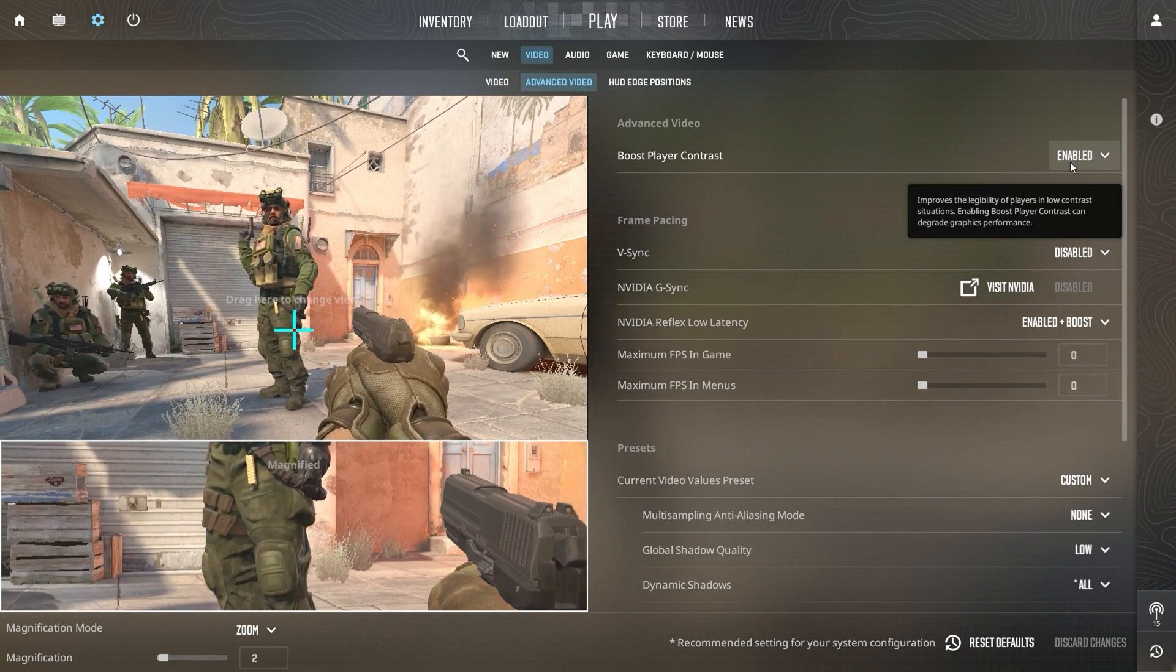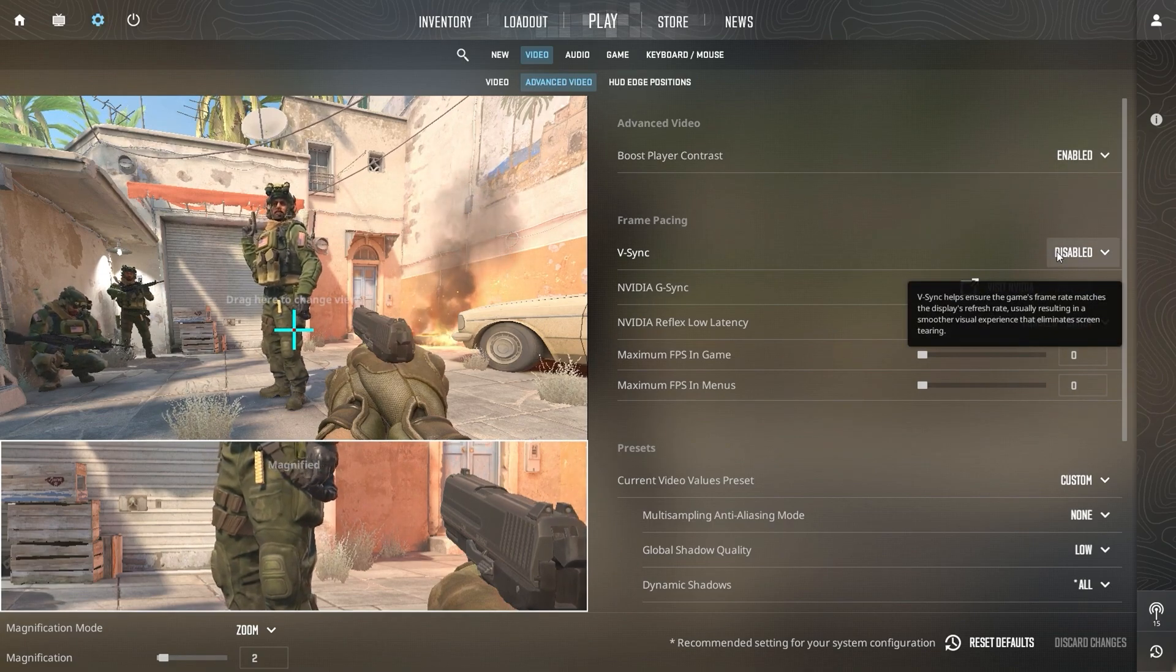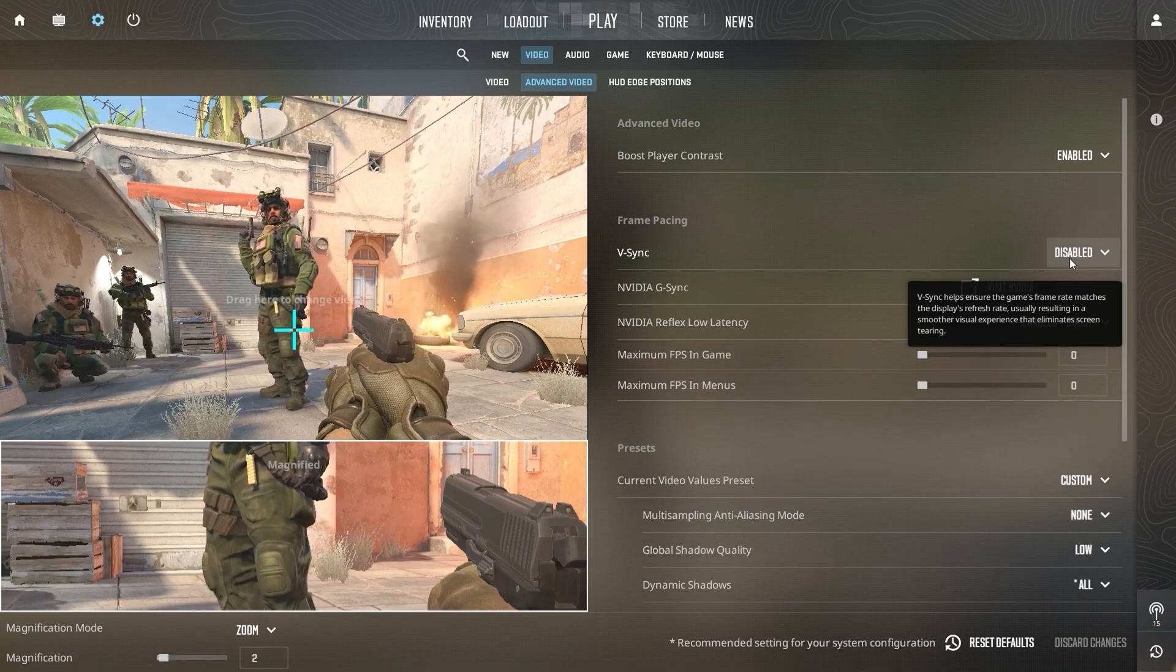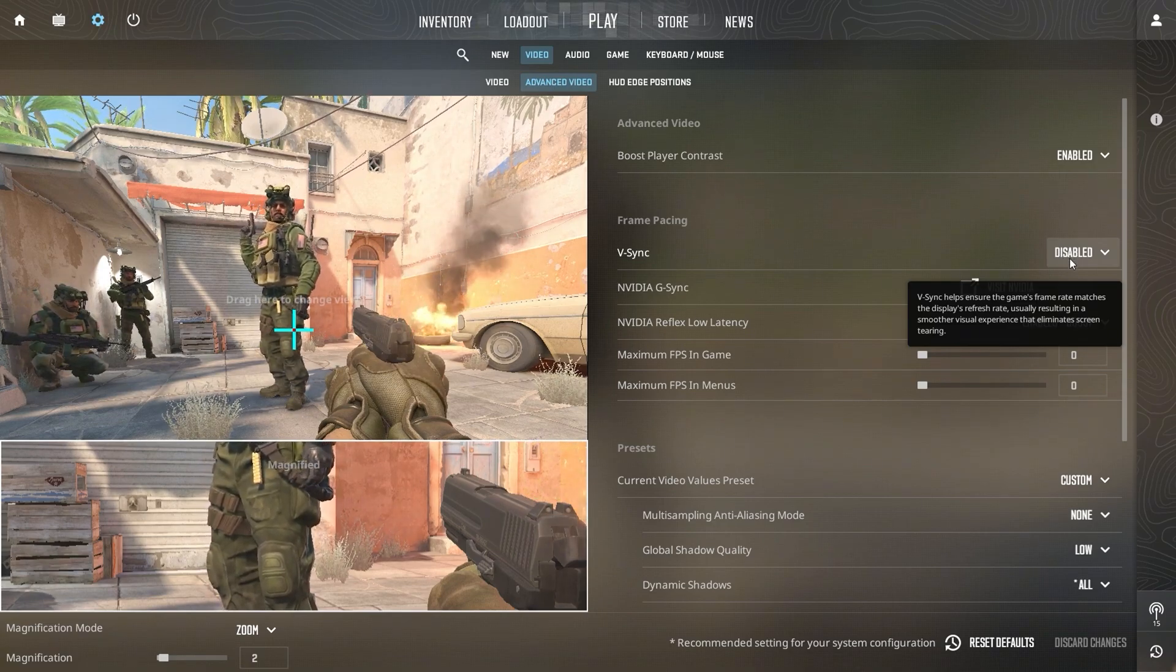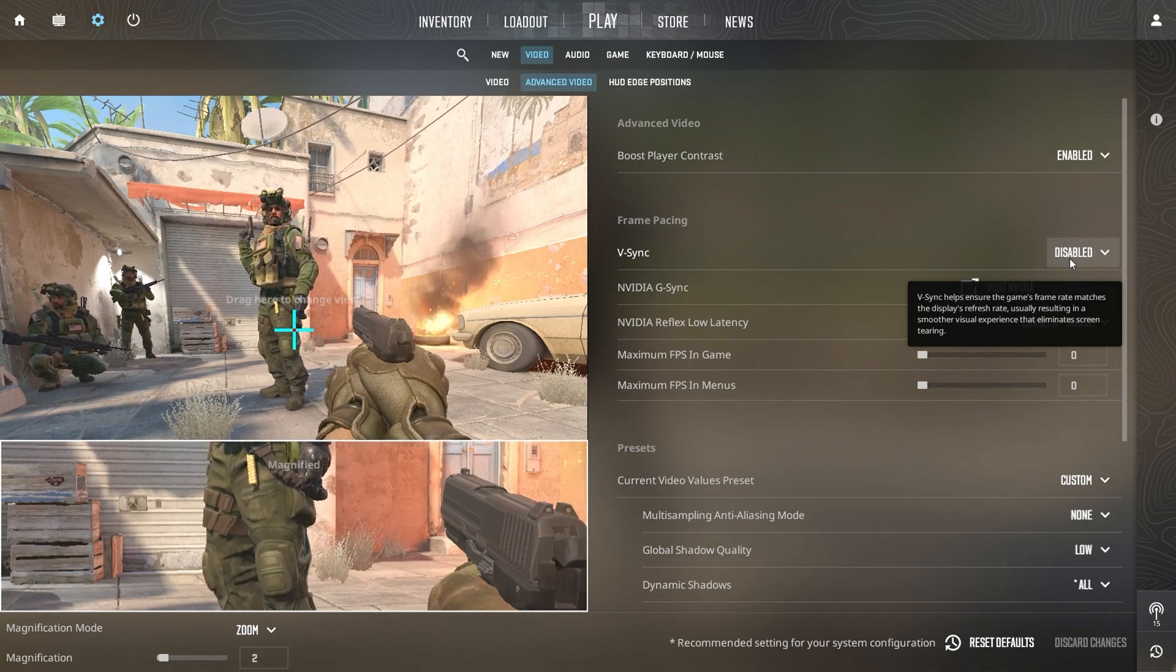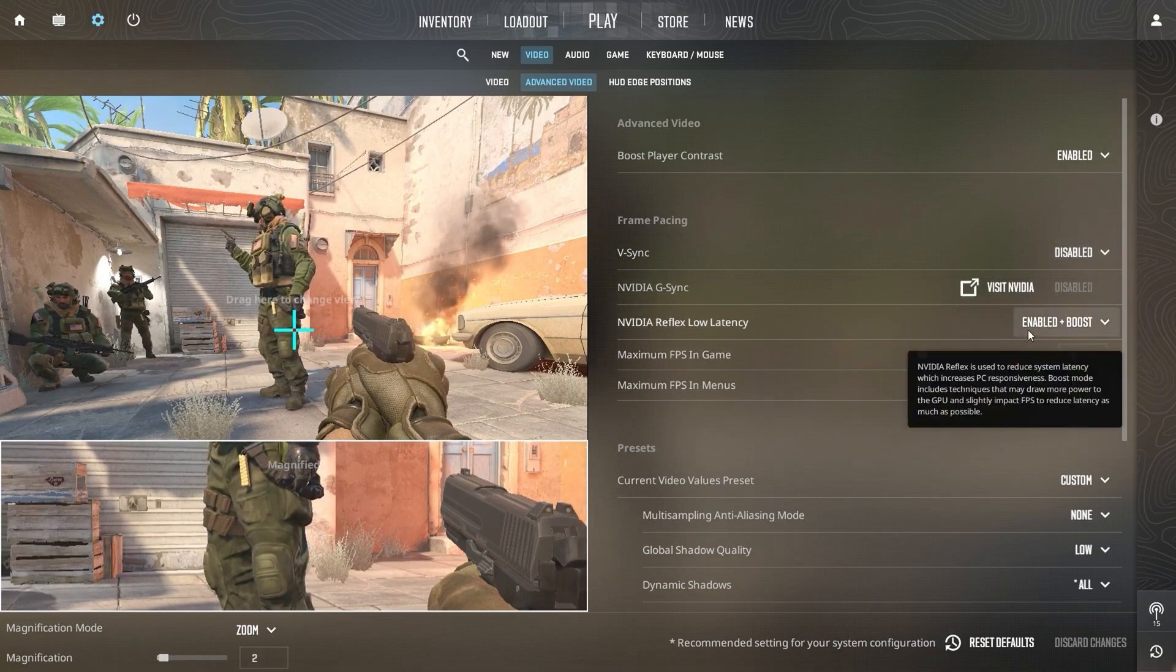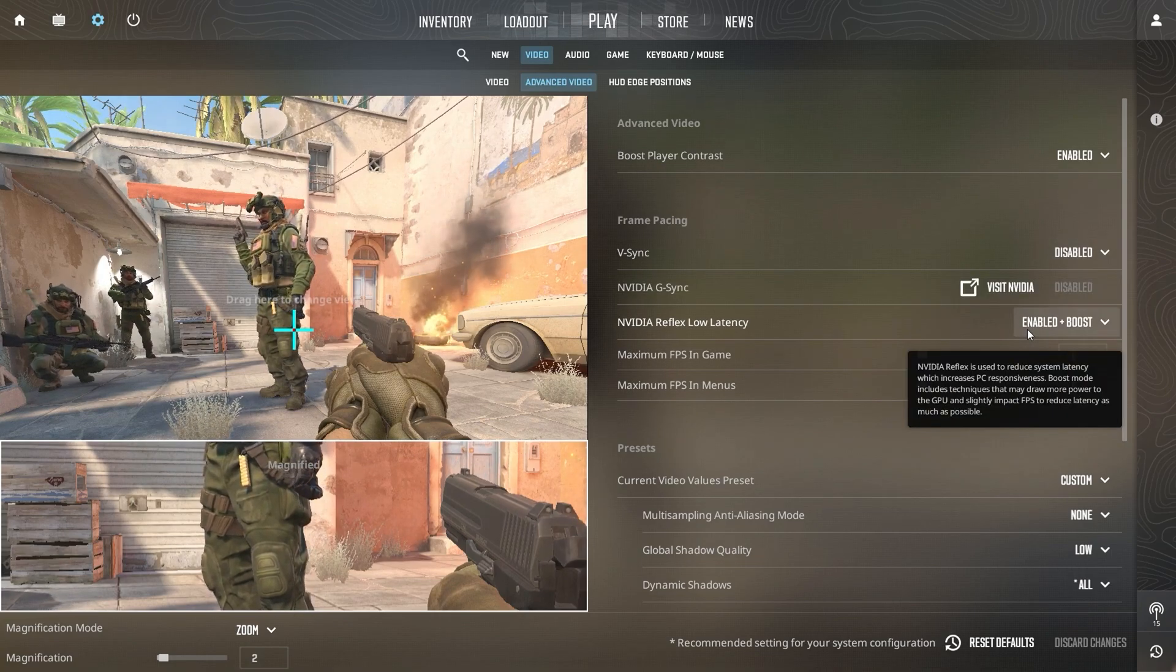Next, turn off Vertical Sync to avoid any input lag. Disabling this ensures that every frame is processed without delay, which is crucial for precise actions.